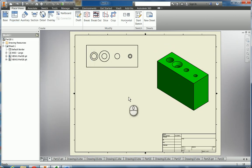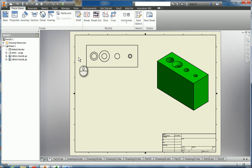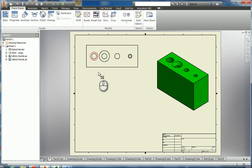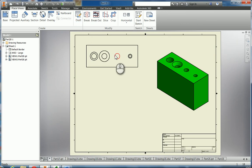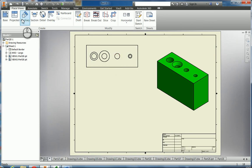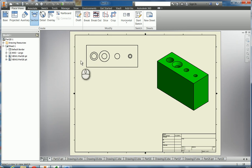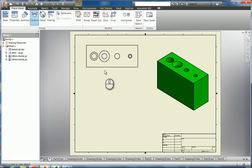That's all we really need for that because what we're going to do is a section cut through here to expose what it looks like inside. So the way we can do that is right here where it says section. We can click in there and then we highlight the parent view that we want to use, which is this one.